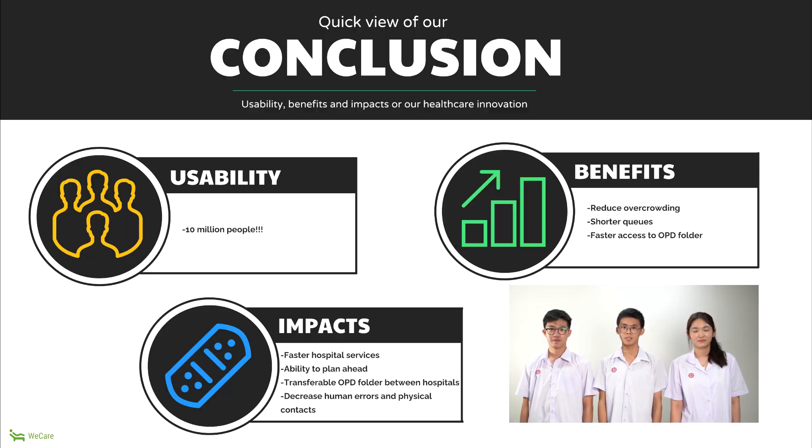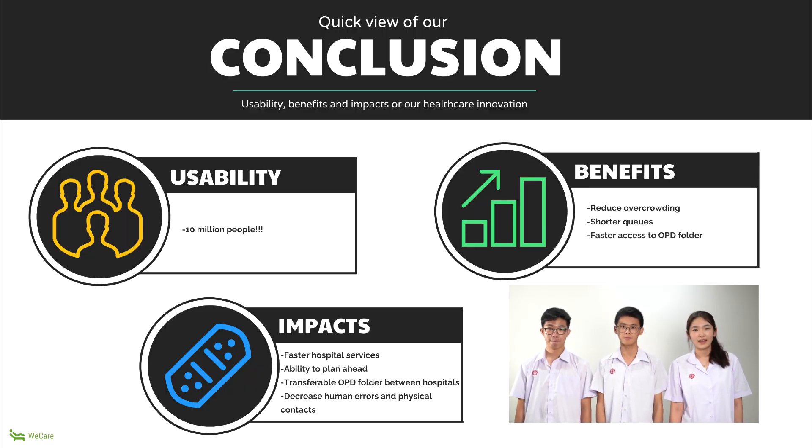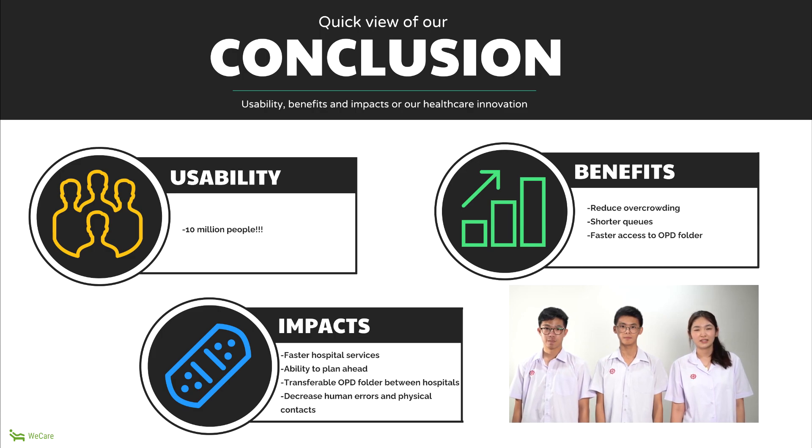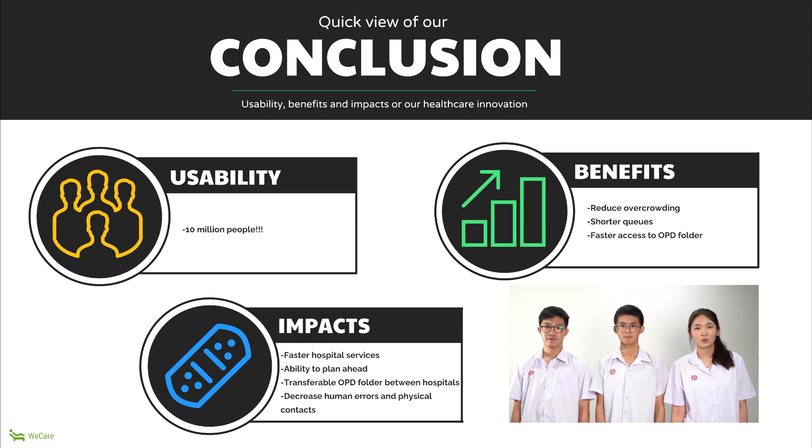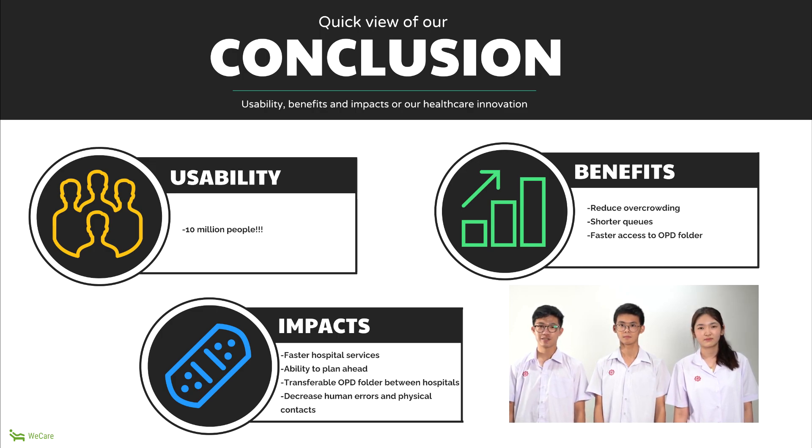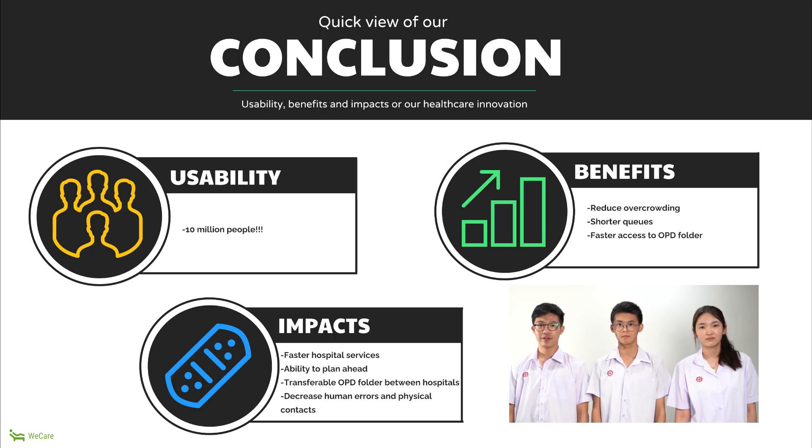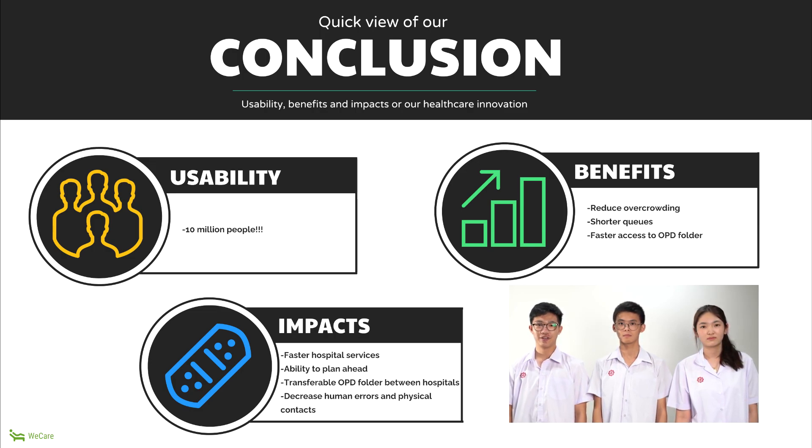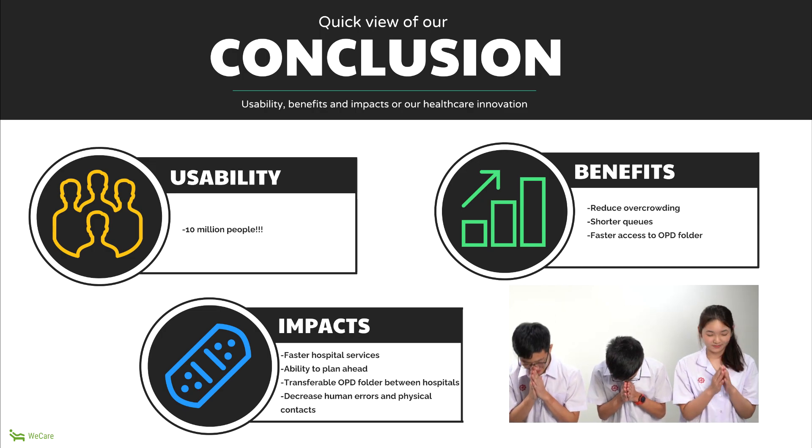To conclude, our innovation can be used by 10 million people in Bangkok. The benefits are it reduces overcrowding, shorter waits, and faster access to OPD folder. The impacts are faster hospital services, the ability to plan ahead, transferable OPD, and finally decreased physical contact. Thank you.